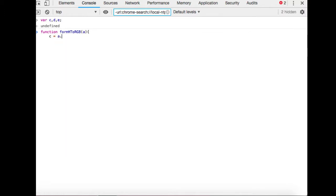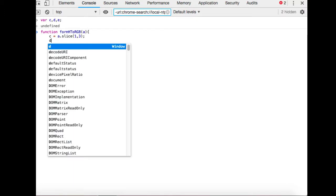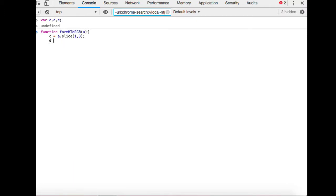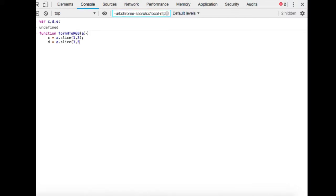We're going to declare variable c, which will be using slice. For the parameter it's going to give us, it's going to slice from index 1 up to position 3, because we only want index 1 up to index 2.